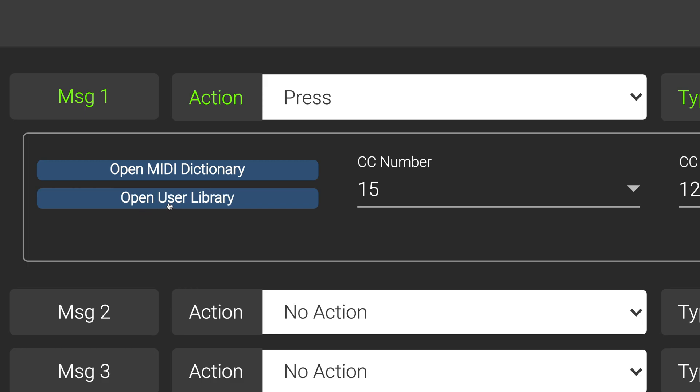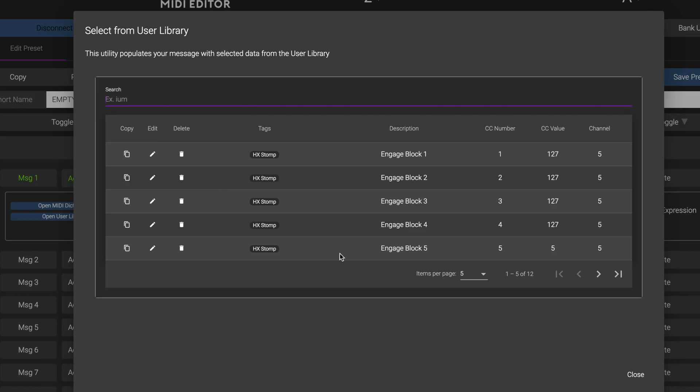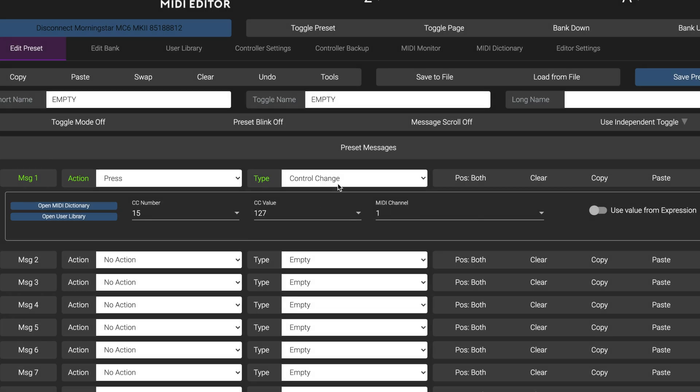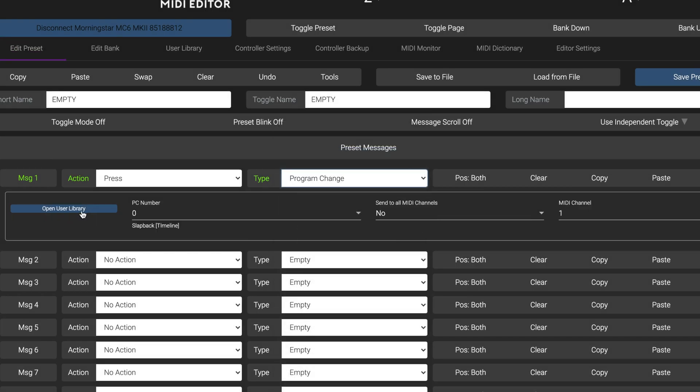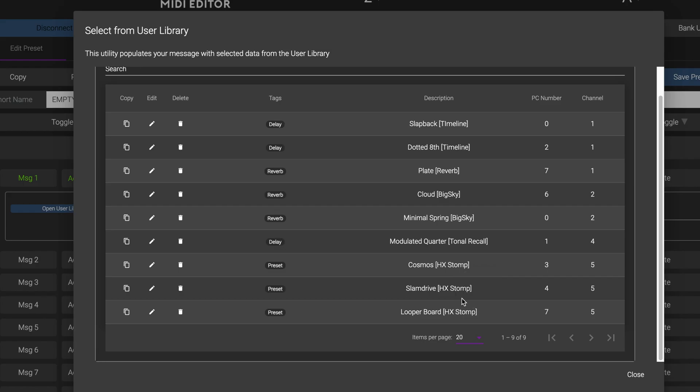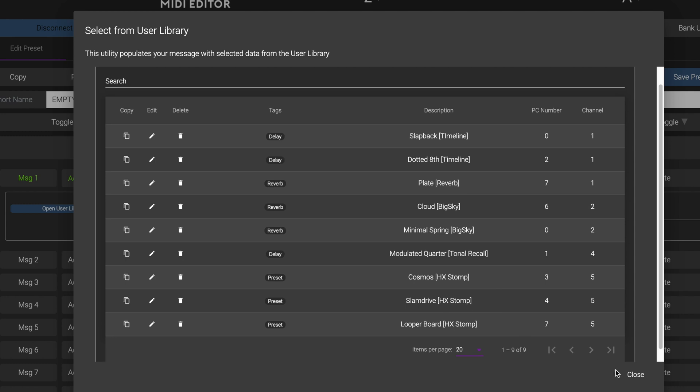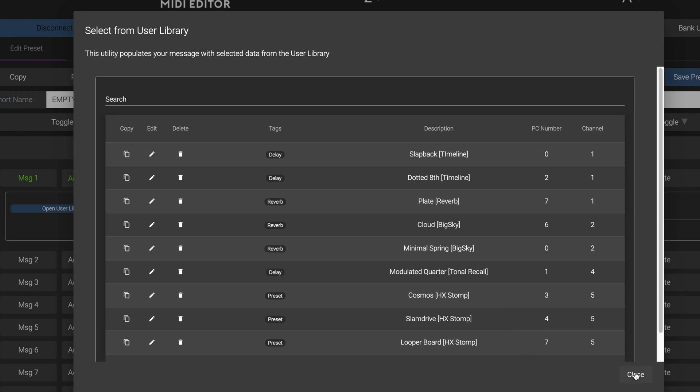Just like with the MIDI Dictionary, you can now also access your user library directly from the Preset Edit page, and have immediate access to all your custom PC and CC messages.